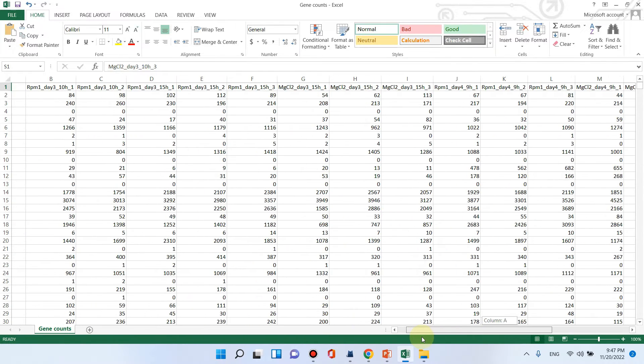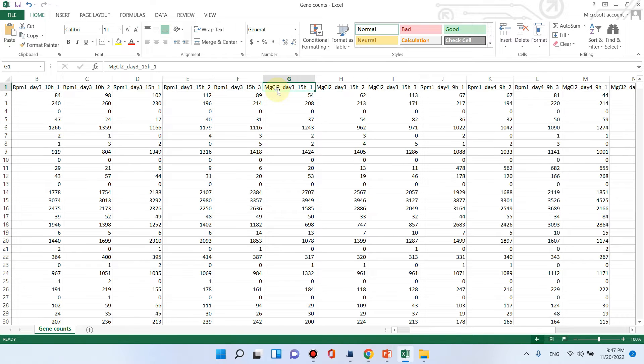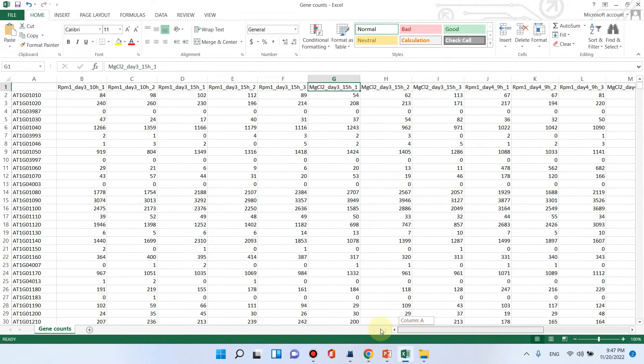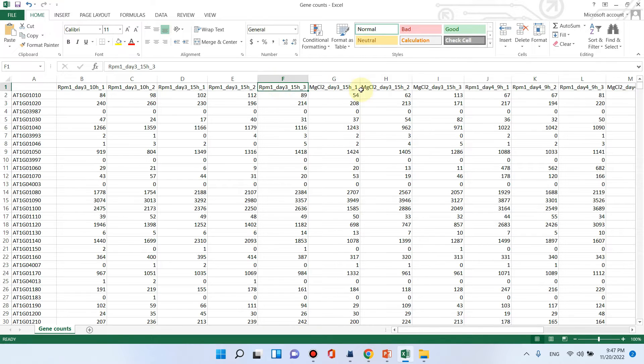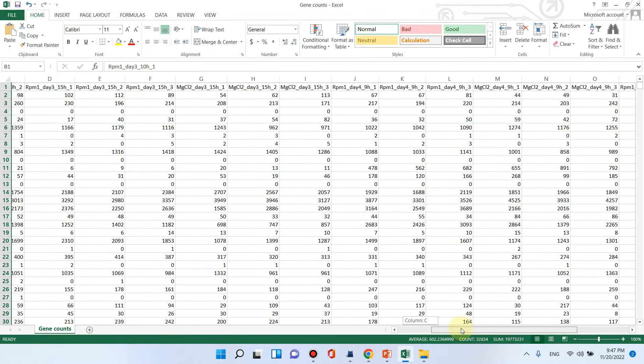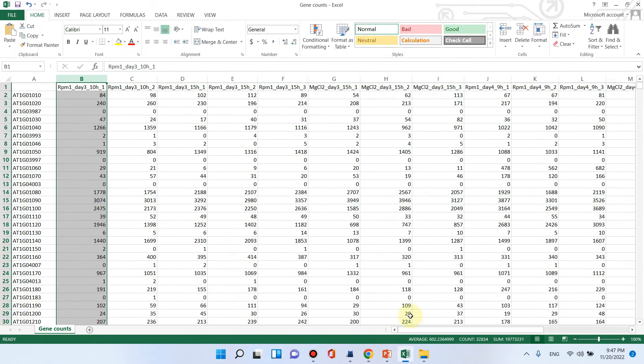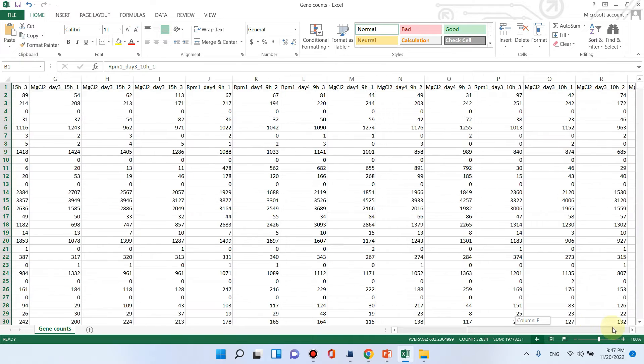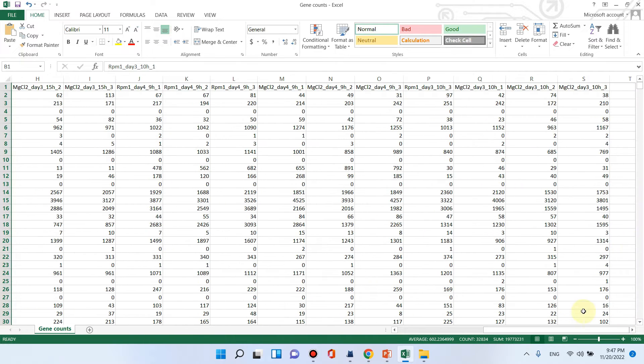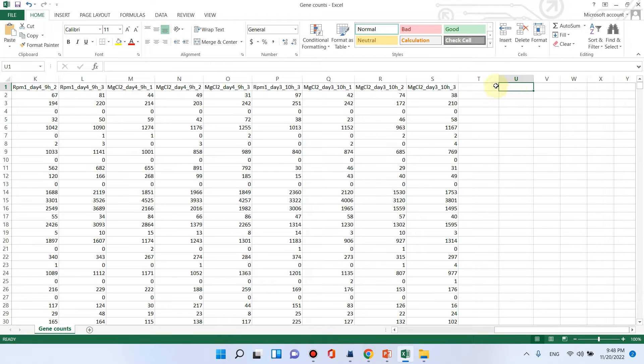Actually in this experiment they have used two treatments, one is RPM and the second is MgCl2. They applied RPM and MgCl2 on the leaves of Arabidopsis plants and checked the growth and compared the RNA-seq data at different days. You can see here in all the columns only the gene counts data is given. You can also give your read counts data from your experiment but you don't need to give at the end like any log FC value or p value. After the gene counts data all the columns are empty.